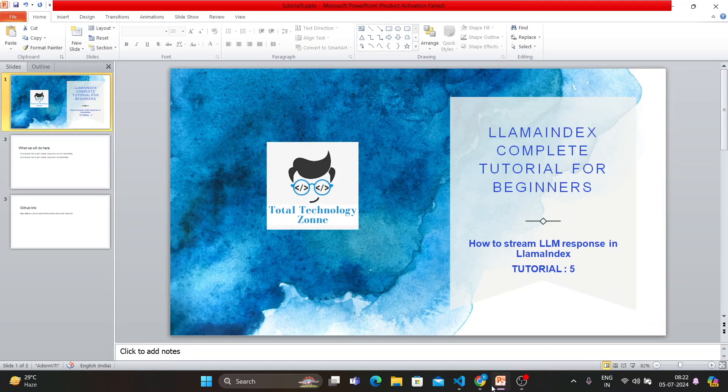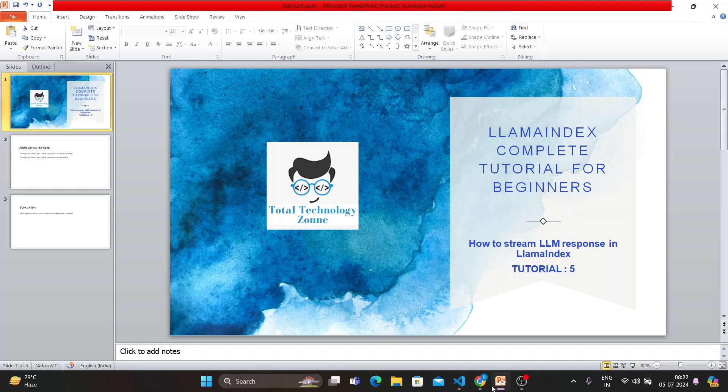What's up guys, this is Ronnie, welcome back to our channel Total Technology Zone. This is tutorial five and today's topic will be how to stream LLM responses using LlamaIndex. If you are using LlamaIndex as an orchestration framework and inside that you are using some large language model, you have to generate the response in the form of streaming output.